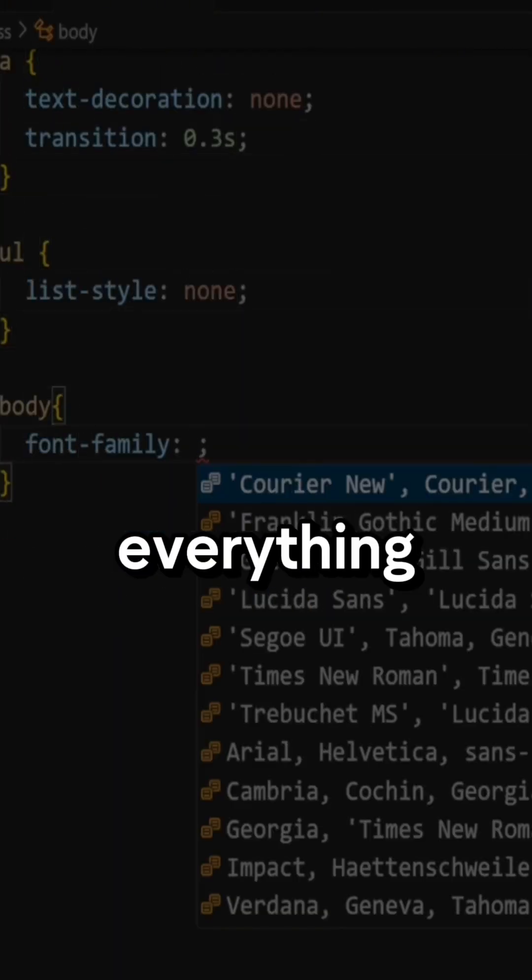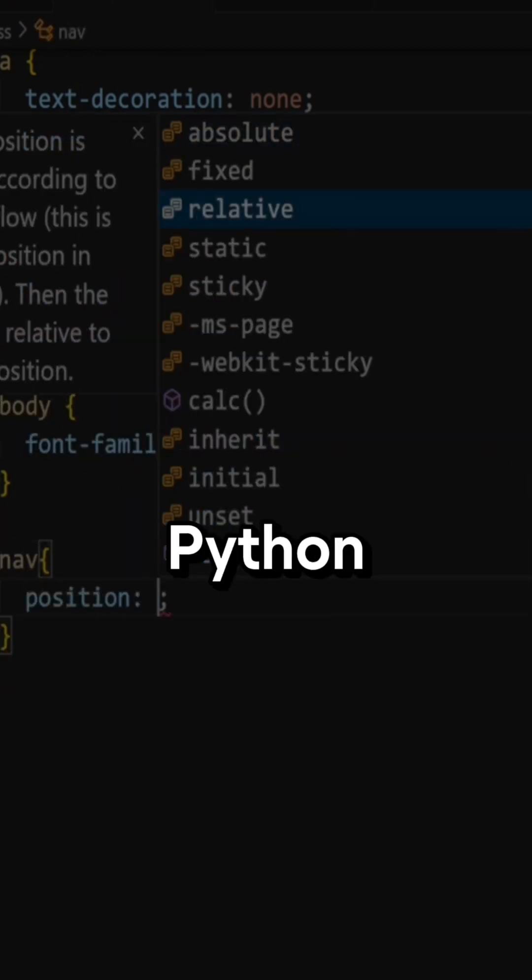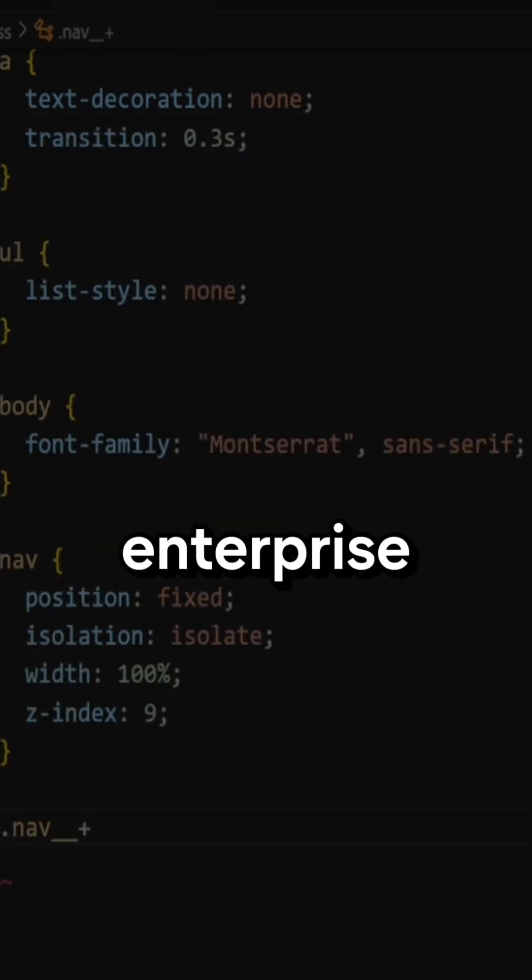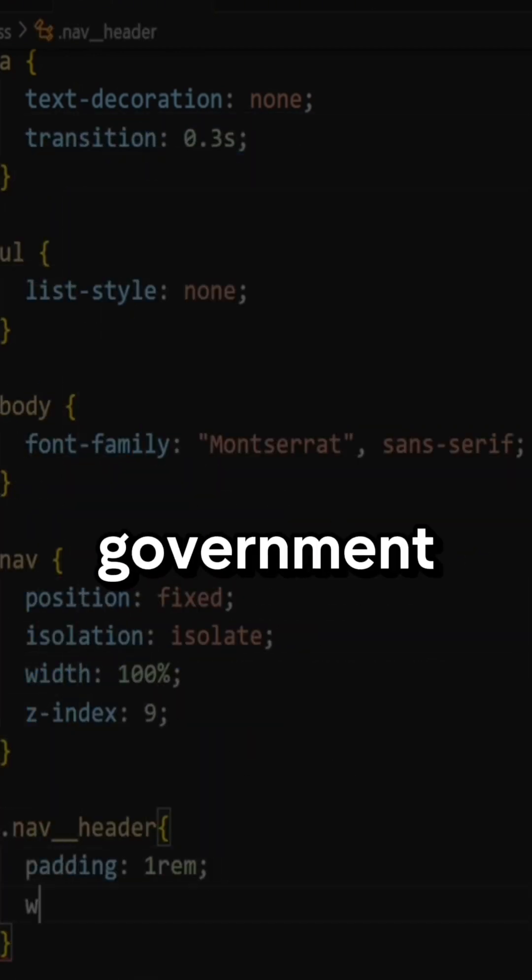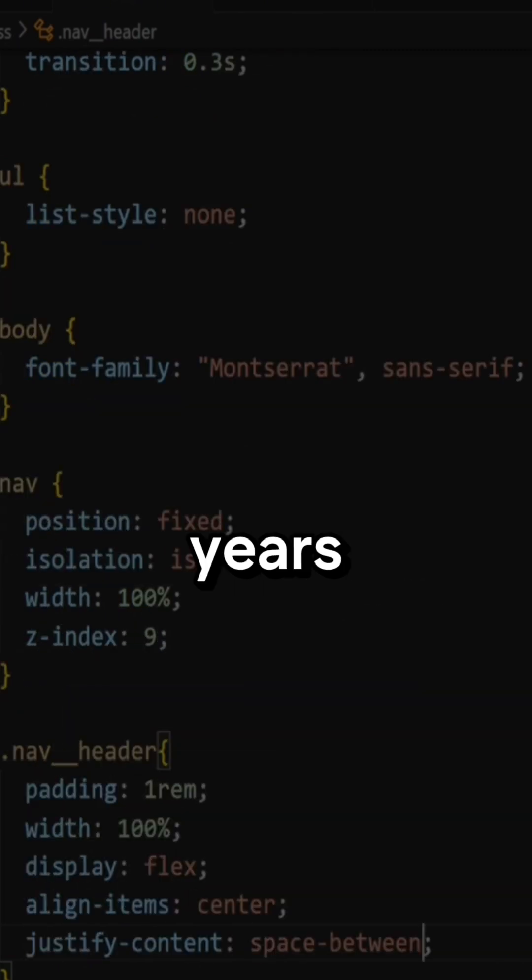I've written production code in everything from C to Rust to Python to TypeScript across startups, enterprise, government, and AI labs. Over the years,